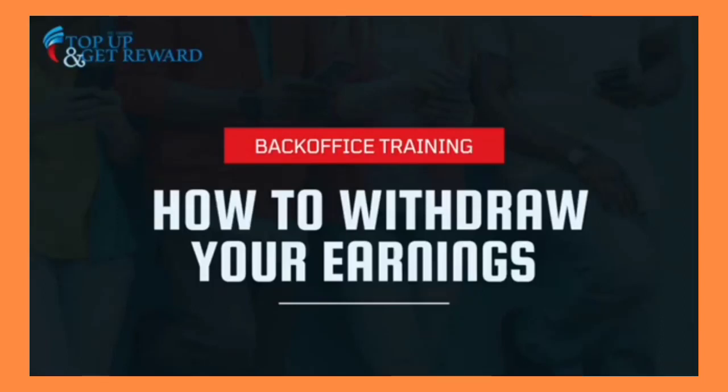Hello and welcome once again. In this next video I'm going to show you how to make withdrawals from your e-wallet into your bank account. You've earned some commission and you want to take it out from your TGR account and transfer to your bank.